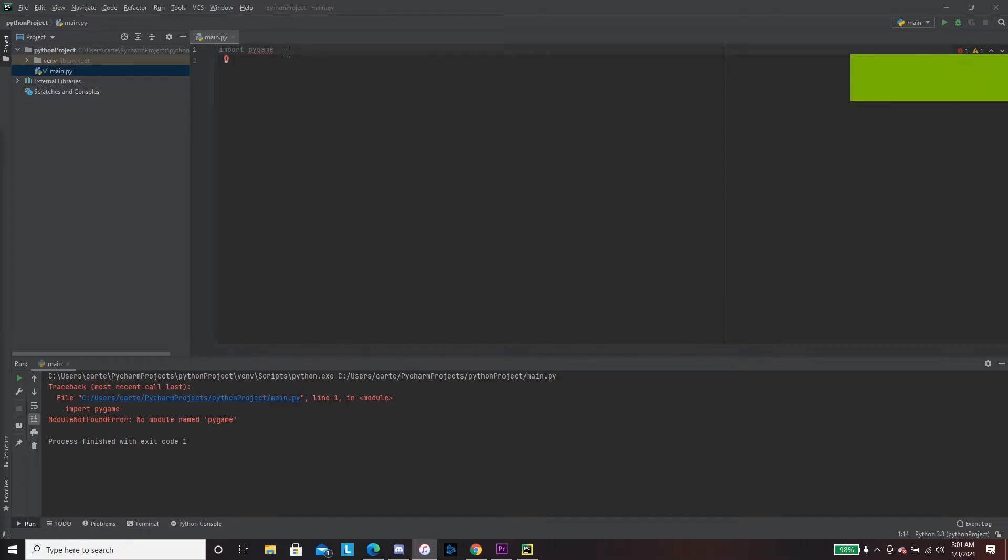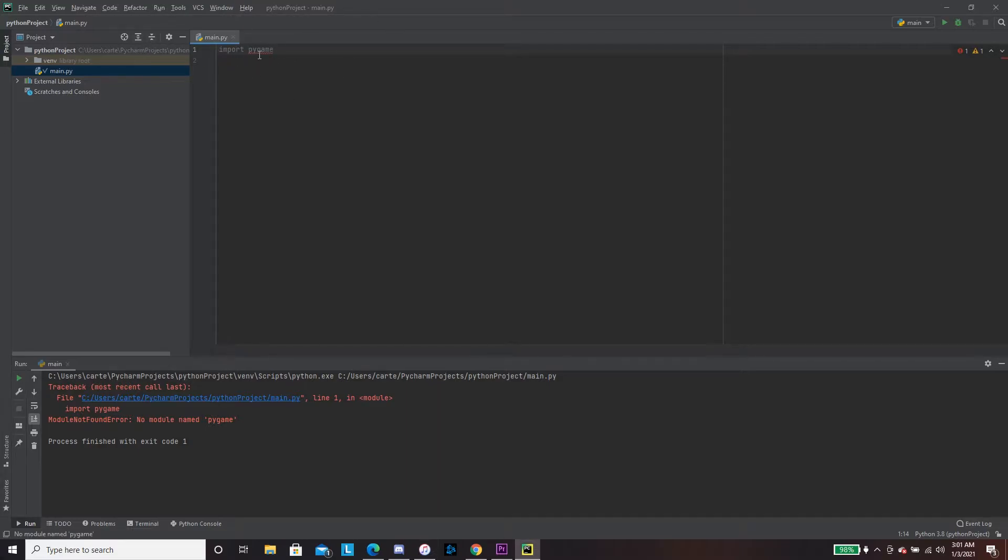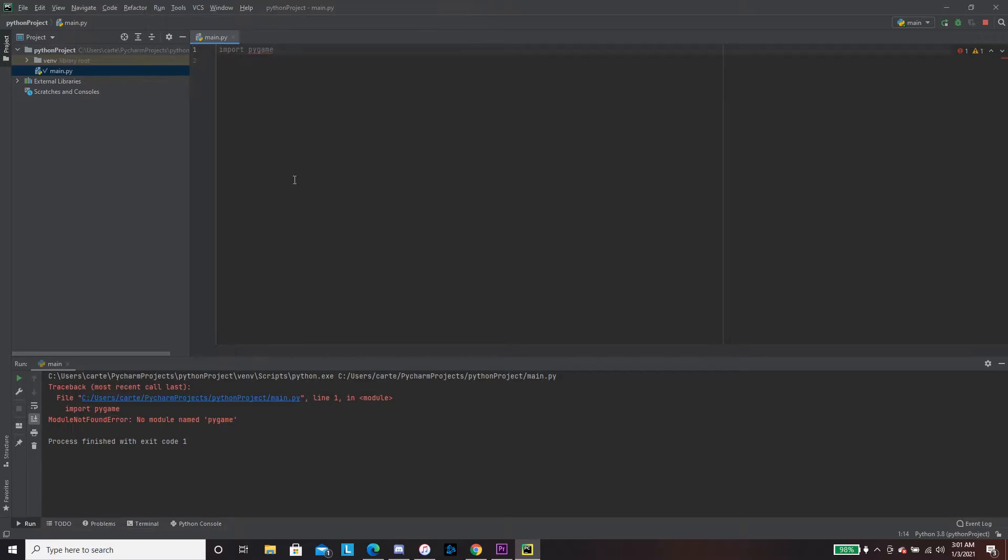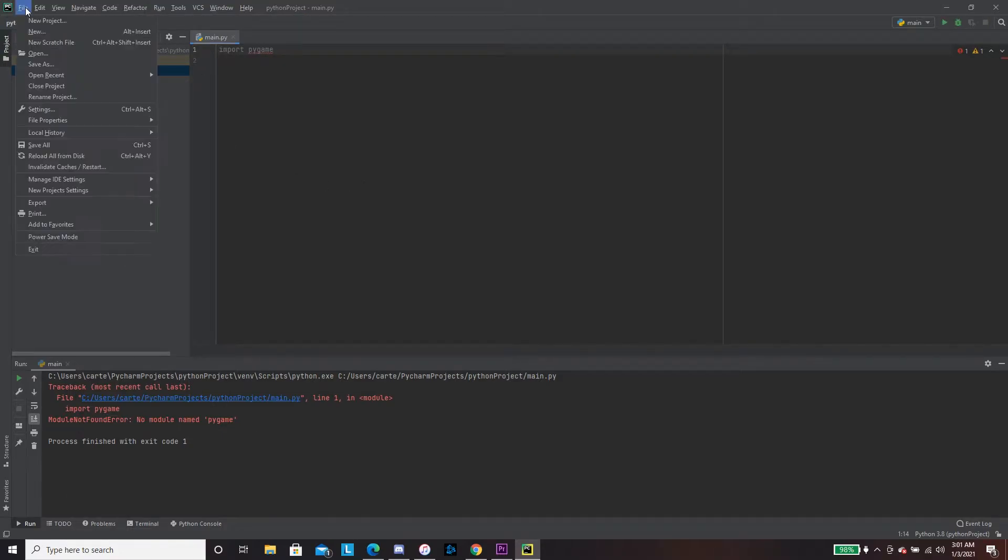Alright, what's up guys? I'm going to show you how to get PyGame on PyCharm 2021 edition. Right now, I'm going to run it and it doesn't work because I don't have the module, so you